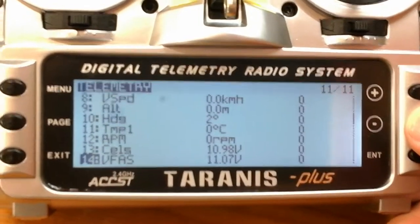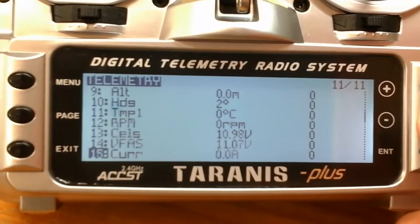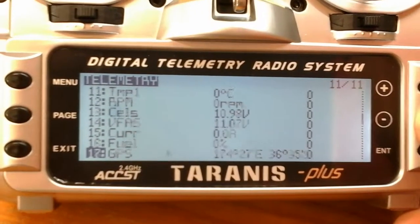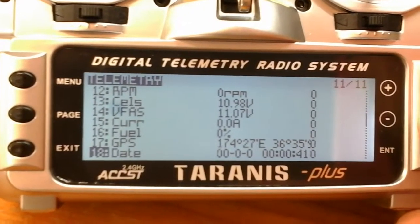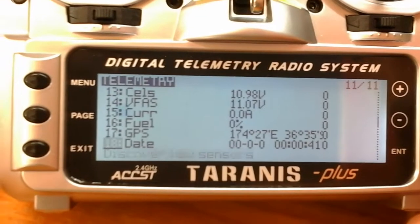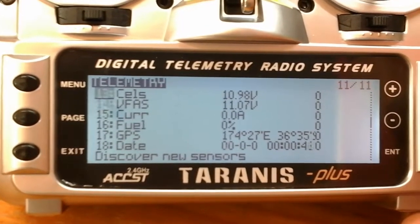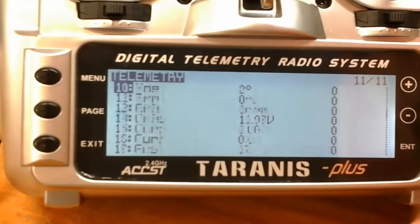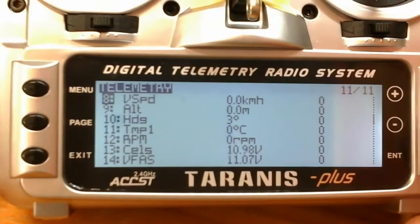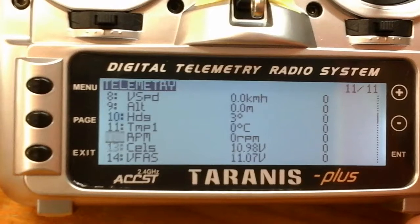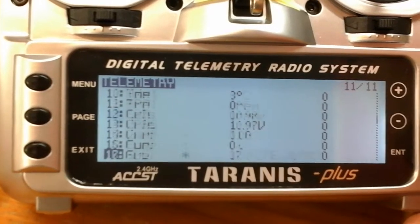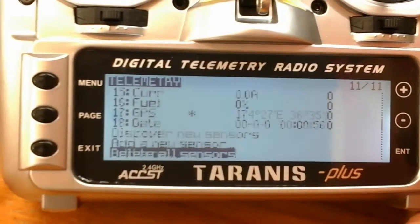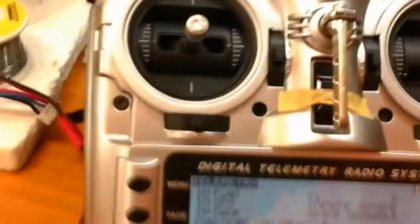You can go through each sensor and configure it and change the offset to calibrate it. At the bottom of the page, you can select which sensors you want to show on your main page.